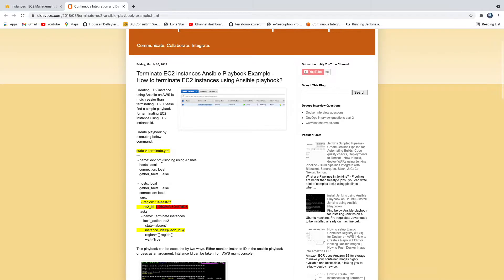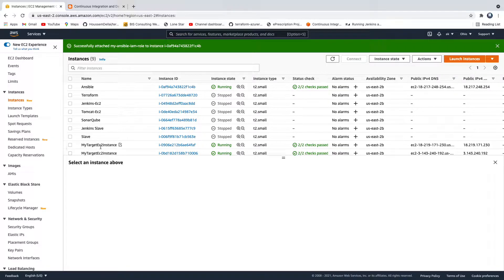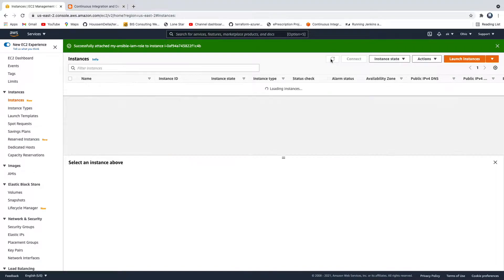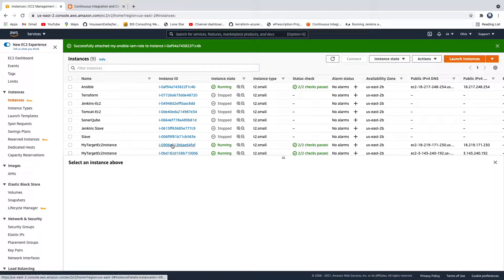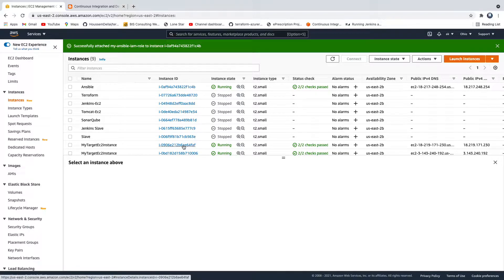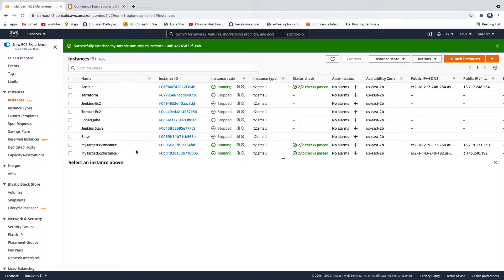So if you see here, these are the EC2 instances you have created using Ansible Playbook. But you want to terminate all of them, or you want to terminate either one of them. How to do that? The way we are going to terminate is by picking up the instance ID. You see it? So these are the instance IDs. Using this instance ID, we are going to terminate those EC2 instances.